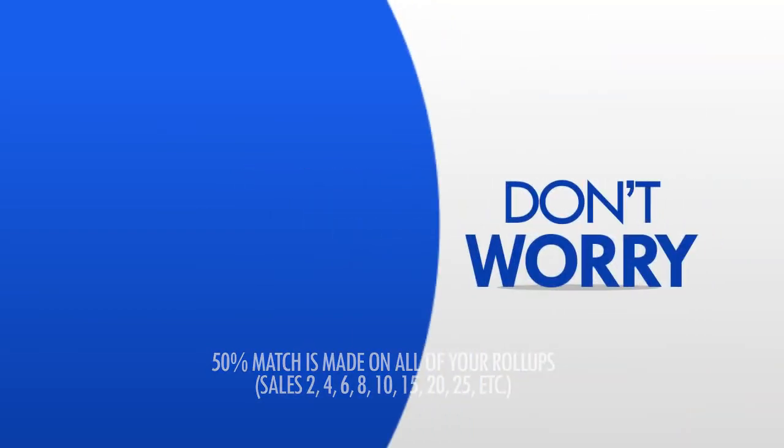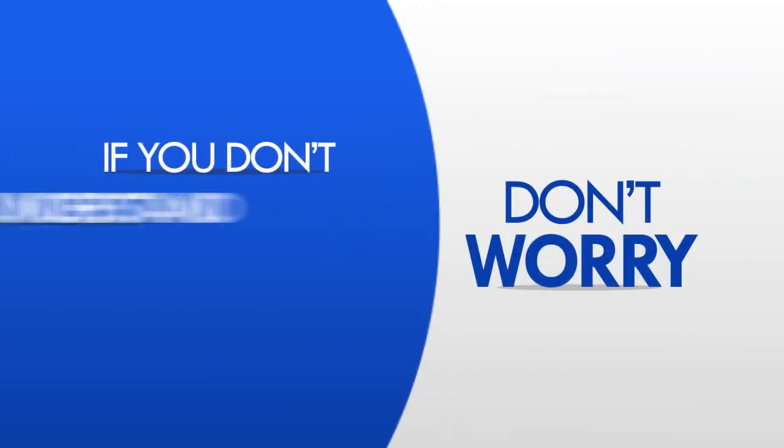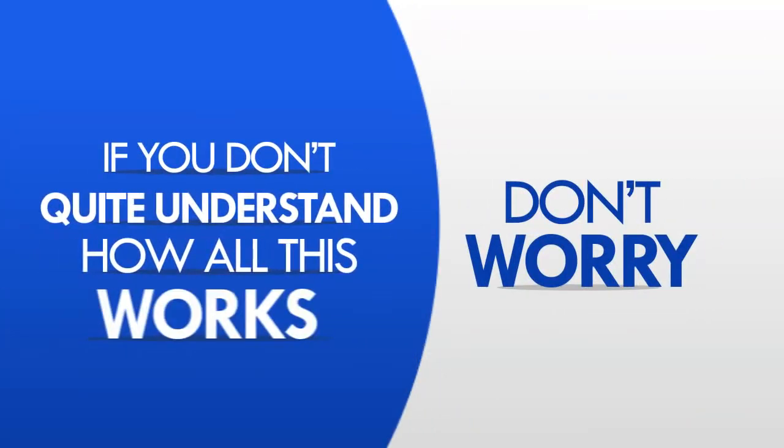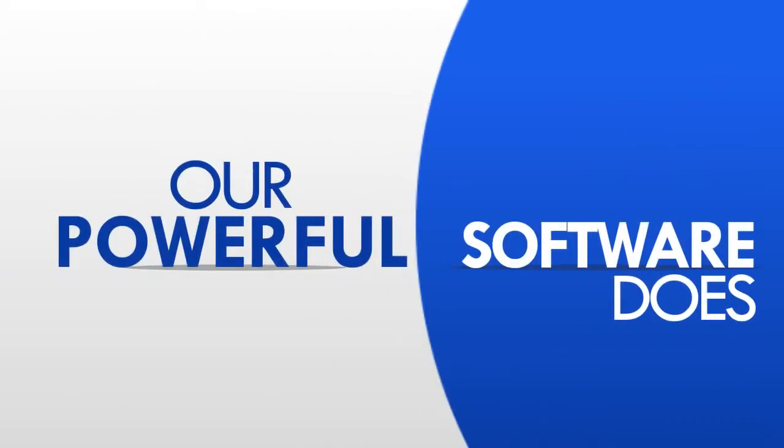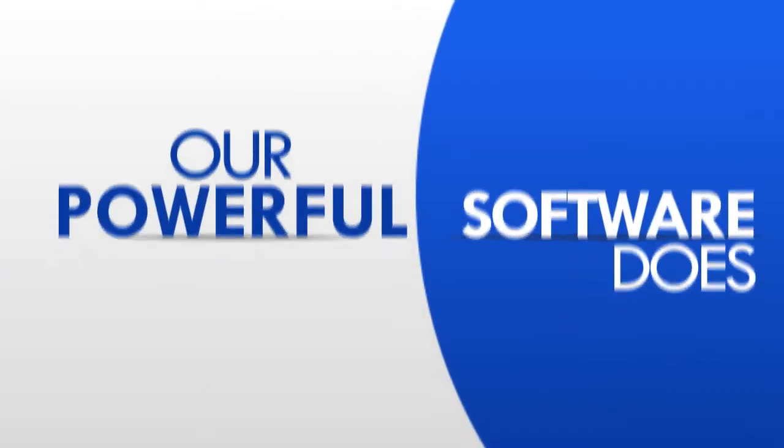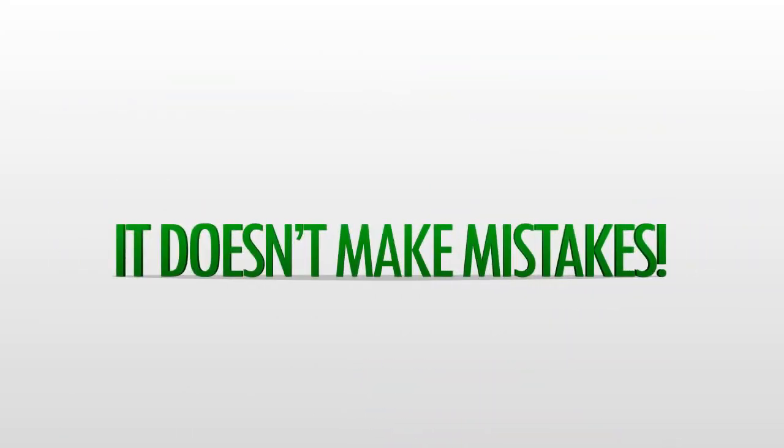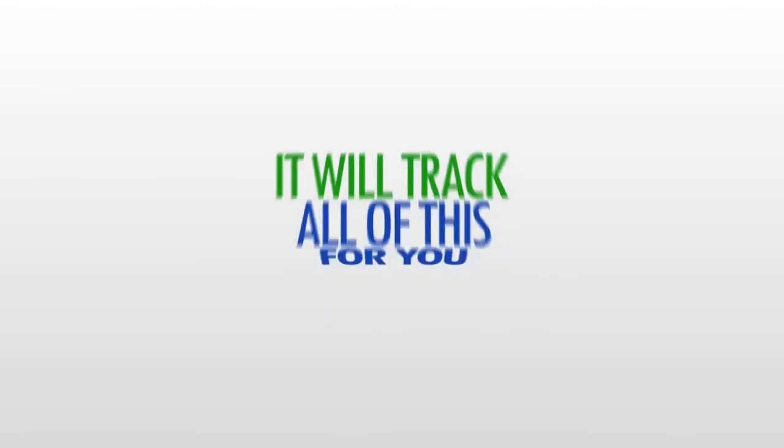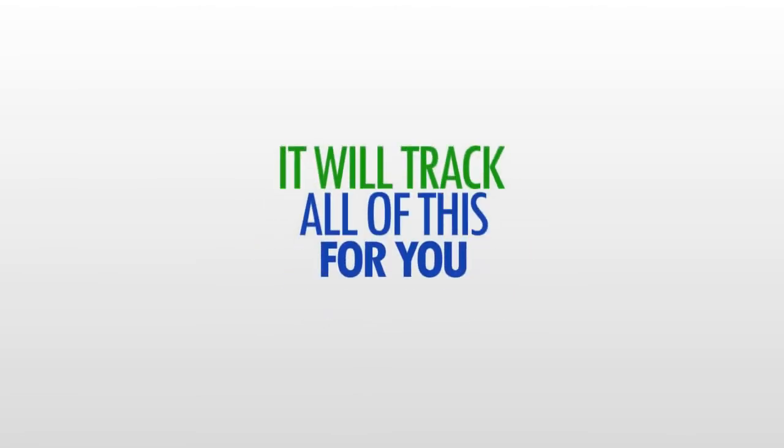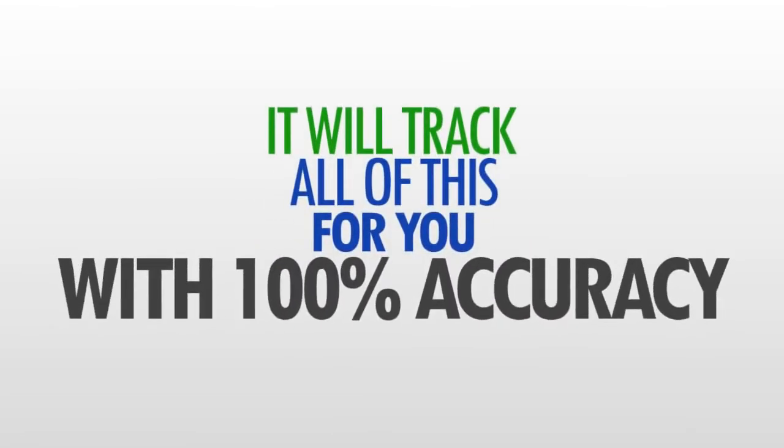Now don't worry. If you don't quite understand how all this works, our powerful software does. And it doesn't make mistakes. In fact, it'll track all of this for you with 100% accuracy.